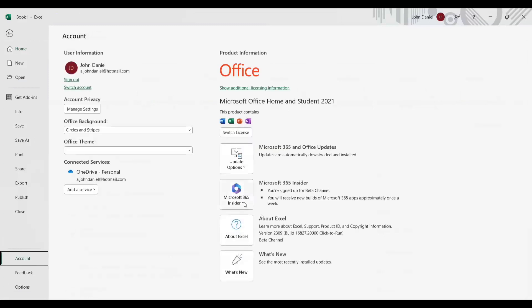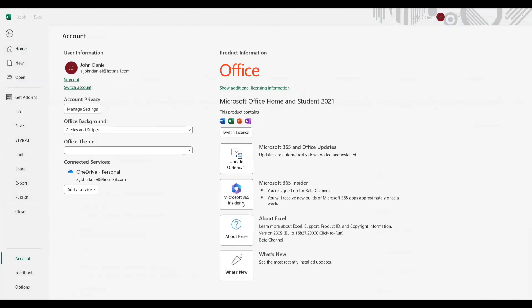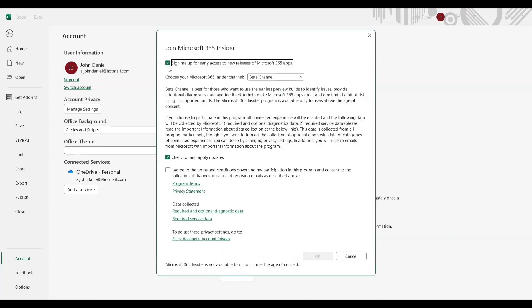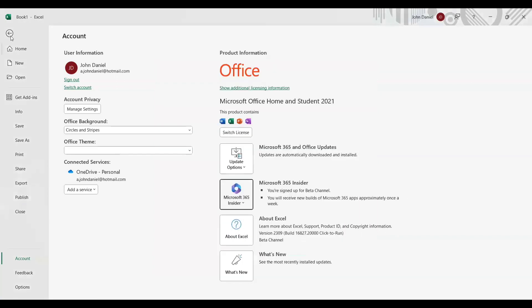This is my Excel. If you go into the account, you will see that I have opted for Microsoft 365 Insider. There is a change channel option and a community view. You can click here and join - since I have already joined, I am not exploring it further. You can click on change channel and opt for 'sign me up for early access to new releases of Microsoft 365 apps.' Choose the beta channel and check for updates.